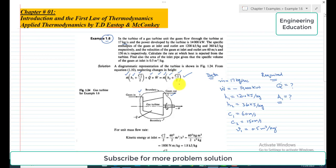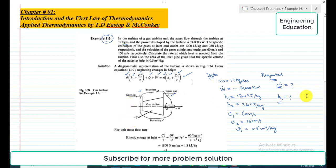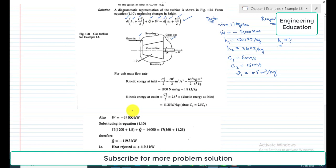H1 and H2 are the specific enthalpies of the gas at inlet and outlet respectively. We will find the kinetic energies for unit mass flow rate. In this example, the kinetic energies are separately found first and then those values are inserted into the steady flow energy equation.